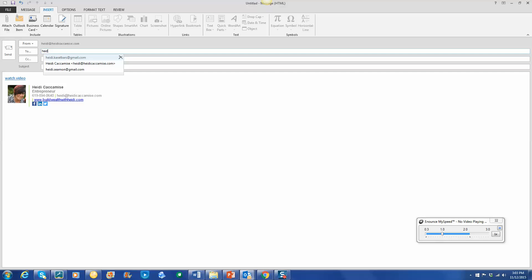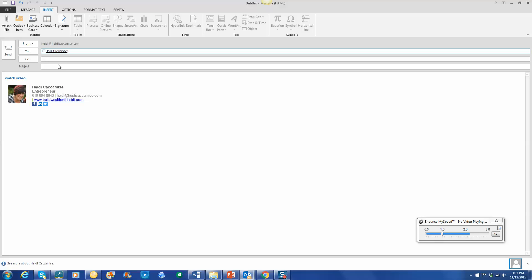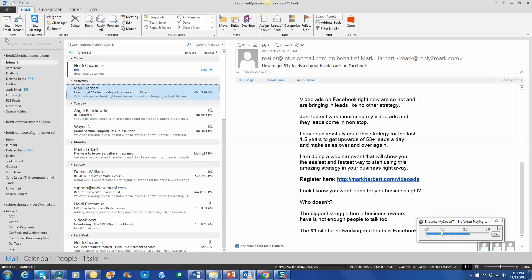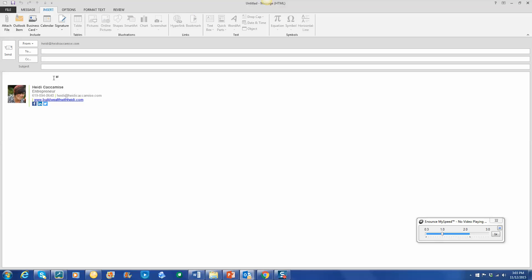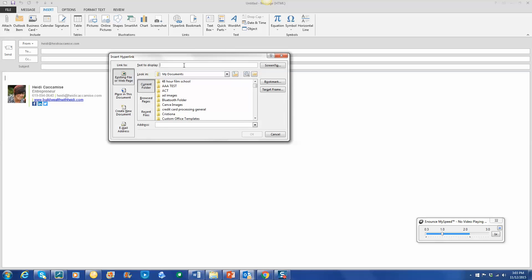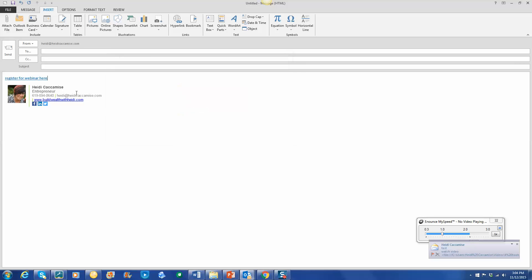So let's send this to myself again as a test. And last but not least, we're going to send somebody to a webinar registration page. So set up the same way, we'll go to insert, click on the body, make the hyperlink active, and here we'll say register for webinar here. And I like to click the existing file or web page, paste it, and go.